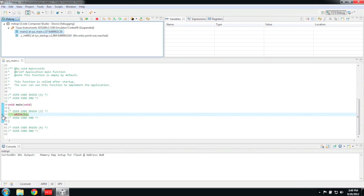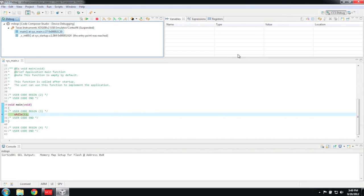Everything looks like it is working properly, so now we can add some more meaningful code. To stop debugging, you can click on the red terminate button, or what I do is just go back to the edit perspective. This leaves the debugger running in the background, which makes it faster to relaunch.